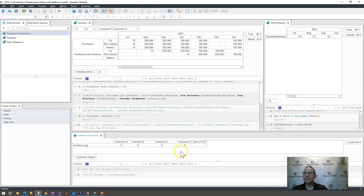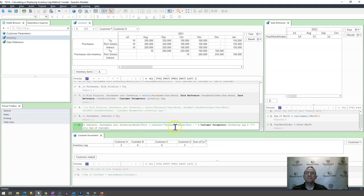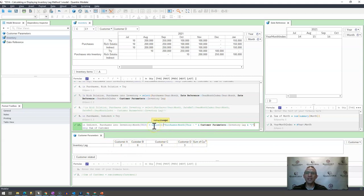But how can I do that without using the select function? Dave came up with an answer. He said, in indirect, what I want to do is I want it to be equal to indirect purchases month this, and then he went ahead and concatenated the key with whatever our inventory lag was here. And what indirect does is it goes ahead and it reads what is input in here in the indirect function as a text string.